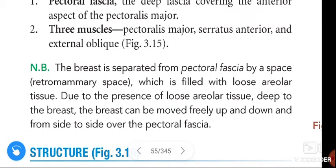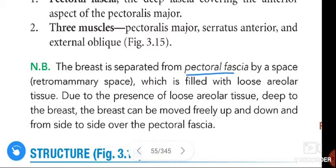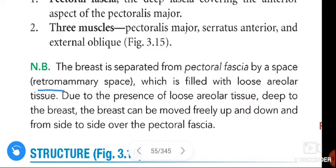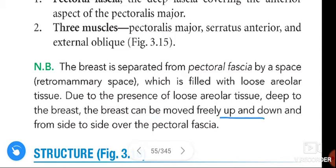An important note: the breast is separated from the pectoral fascia by a space called the retromammary space. This space between the breast and the pectoral fascia is filled with loose areolar tissue. Due to the presence of this loose areolar tissue deep to the breast, the breast can move freely up and down and from side to side over the pectoral fascia.